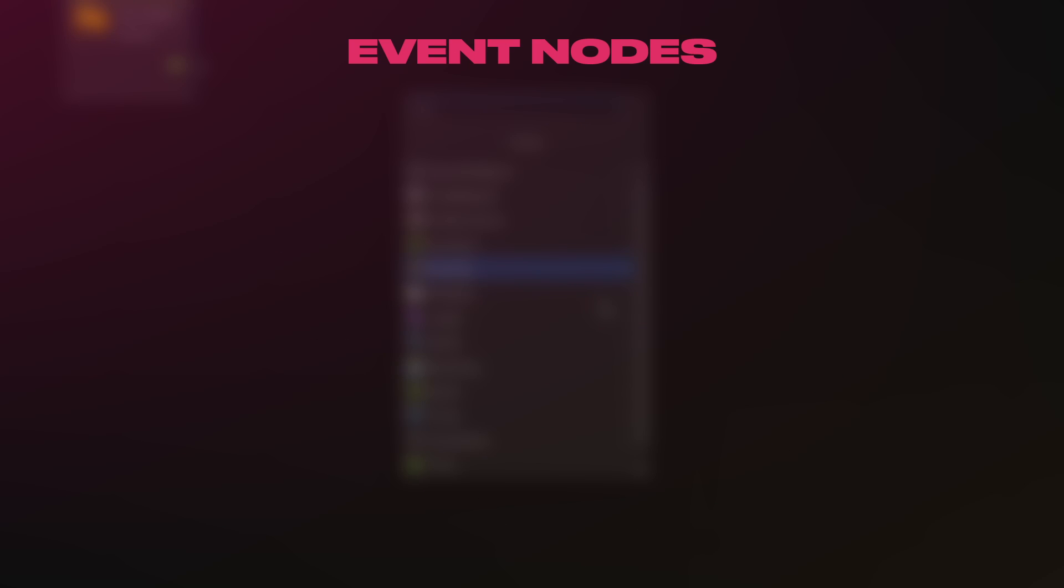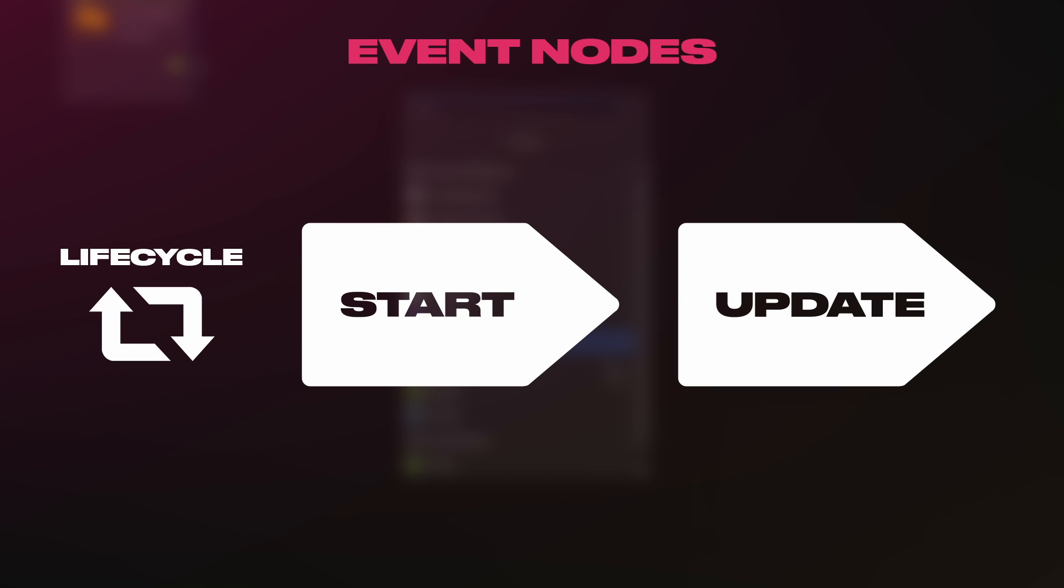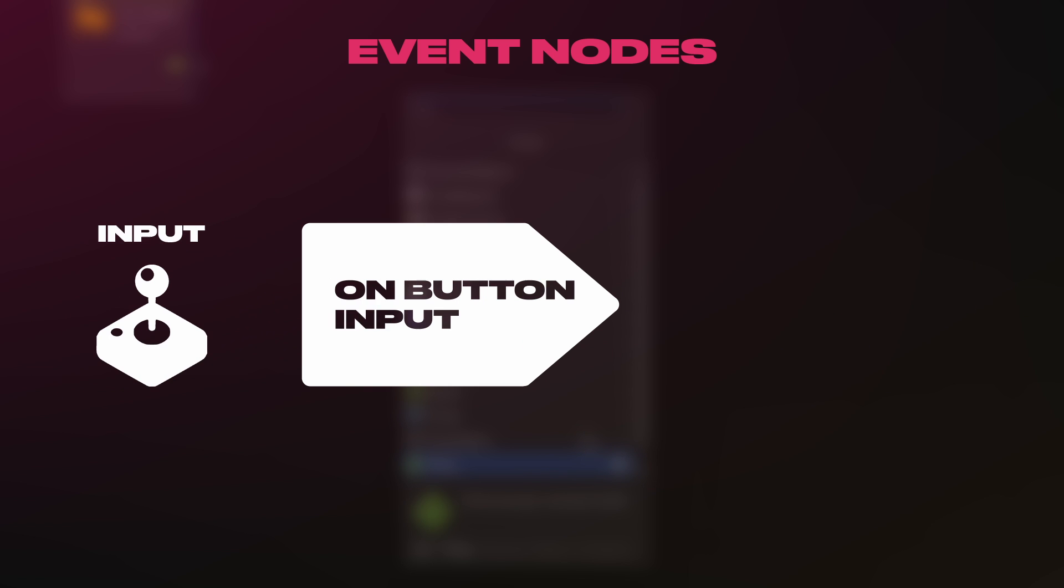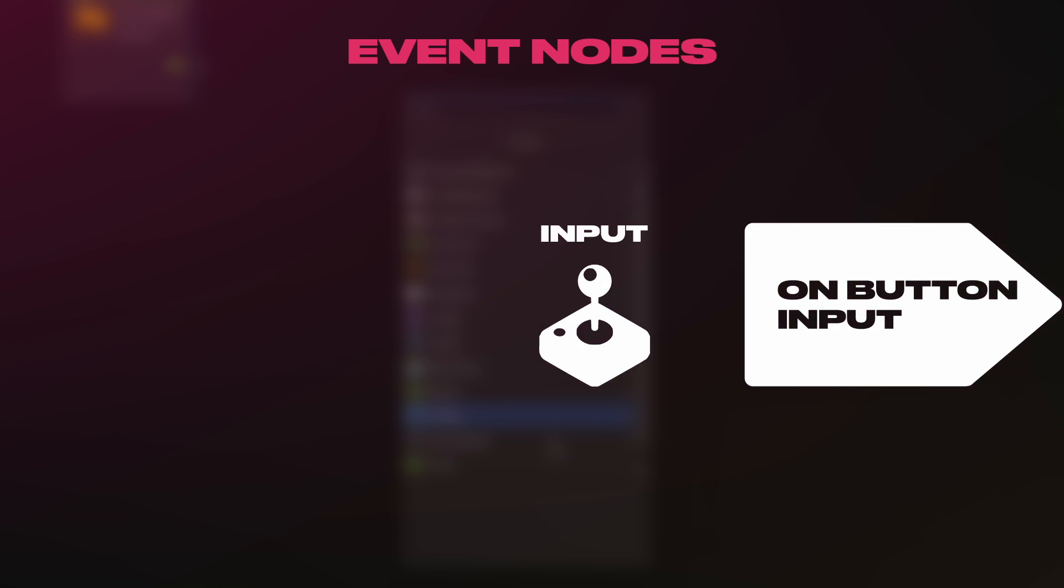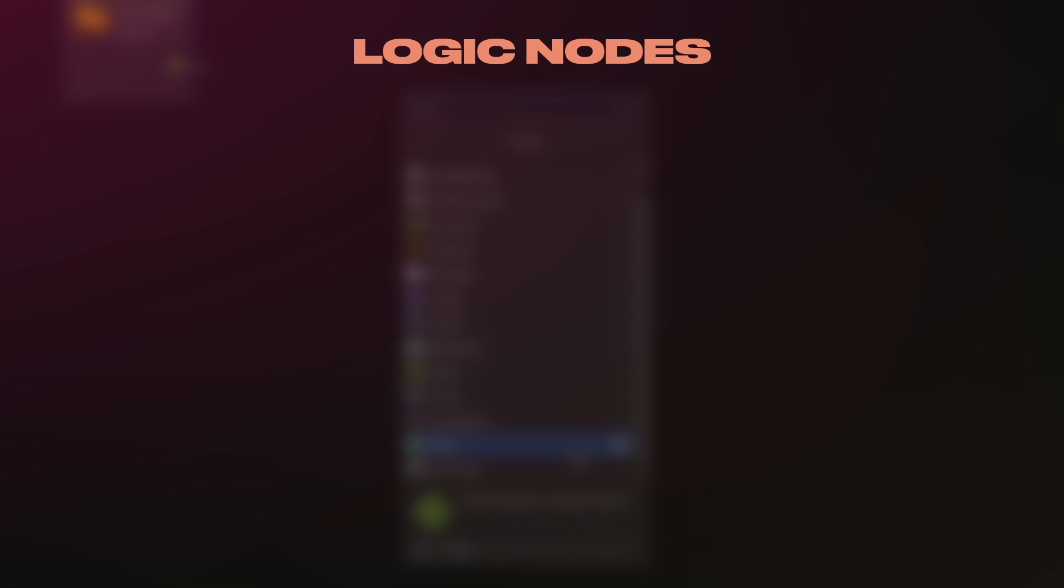Events are the starting point of your node paths. An event will activate and go down its attached nodes once triggered by certain conditions. The most commonly used ones would be the lifecycle ones, such as on update, on fixed update or on start. The input ones, such as on button input, and the physics ones, such as on collision enter.